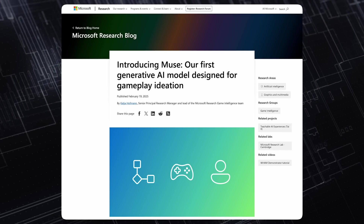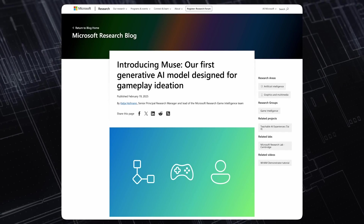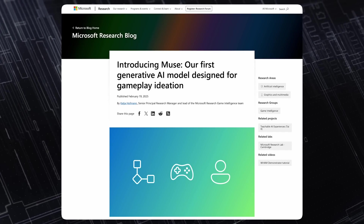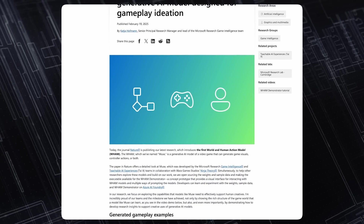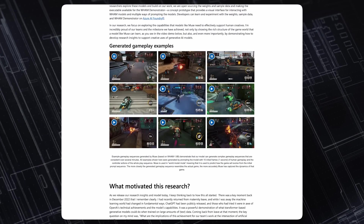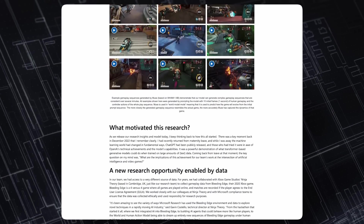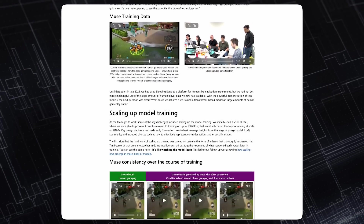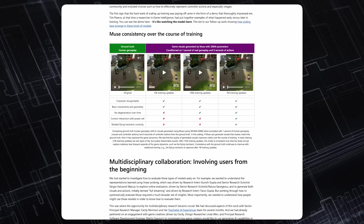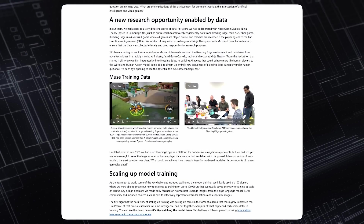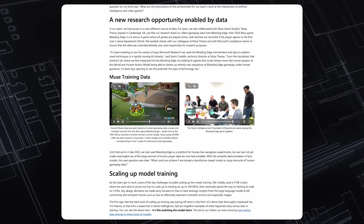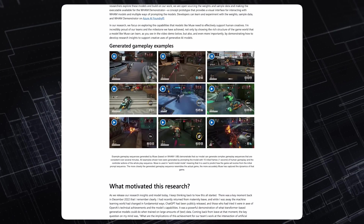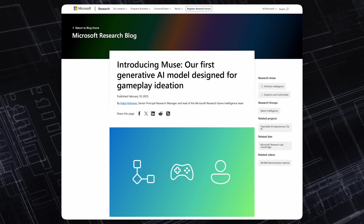Some pretty cool news today from the intersection of AI and game development — one of my favorite topics ever, and a topic I think you'll be interested in as well. Let's talk about a project from Microsoft that's really pushing the boundaries of how AI can support and enhance human creativity in gaming.